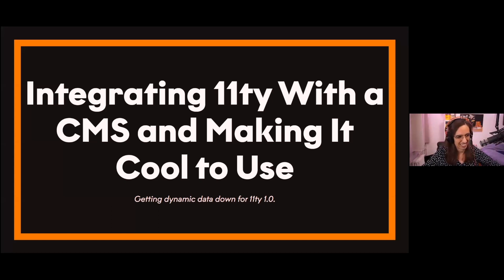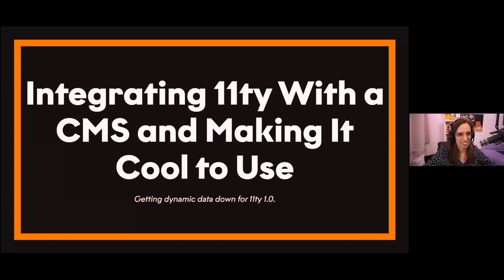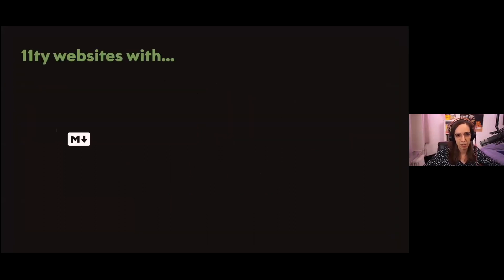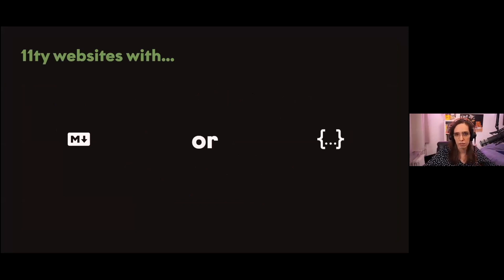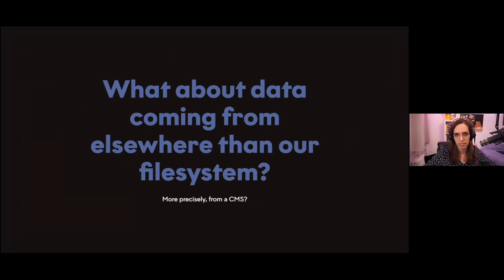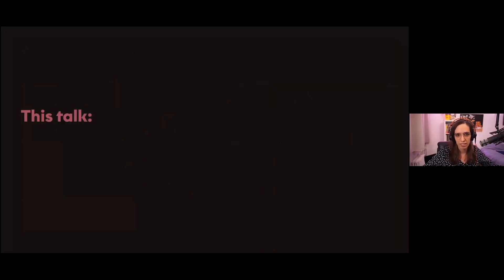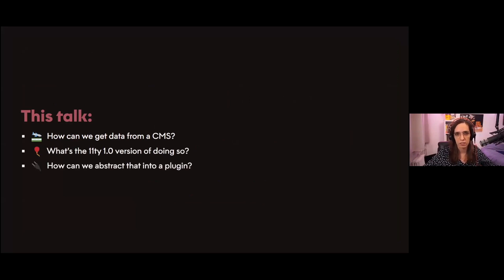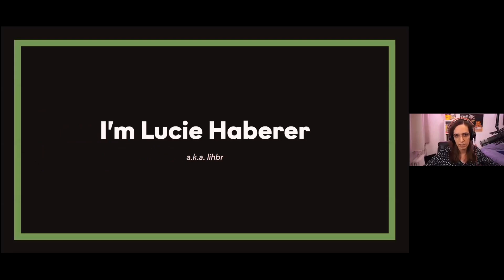Welcome Eleventies! I want to start by saying we're used to creating websites using data coming from markdown or JSON files, but what about data coming from elsewhere in our file system? More precisely, what about data coming from a CMS? That's what I'd like to discuss during this talk: how we can get data from a CMS at the Eleventy 1.0 version of doing so, and finally we can abstract that into a plugin.